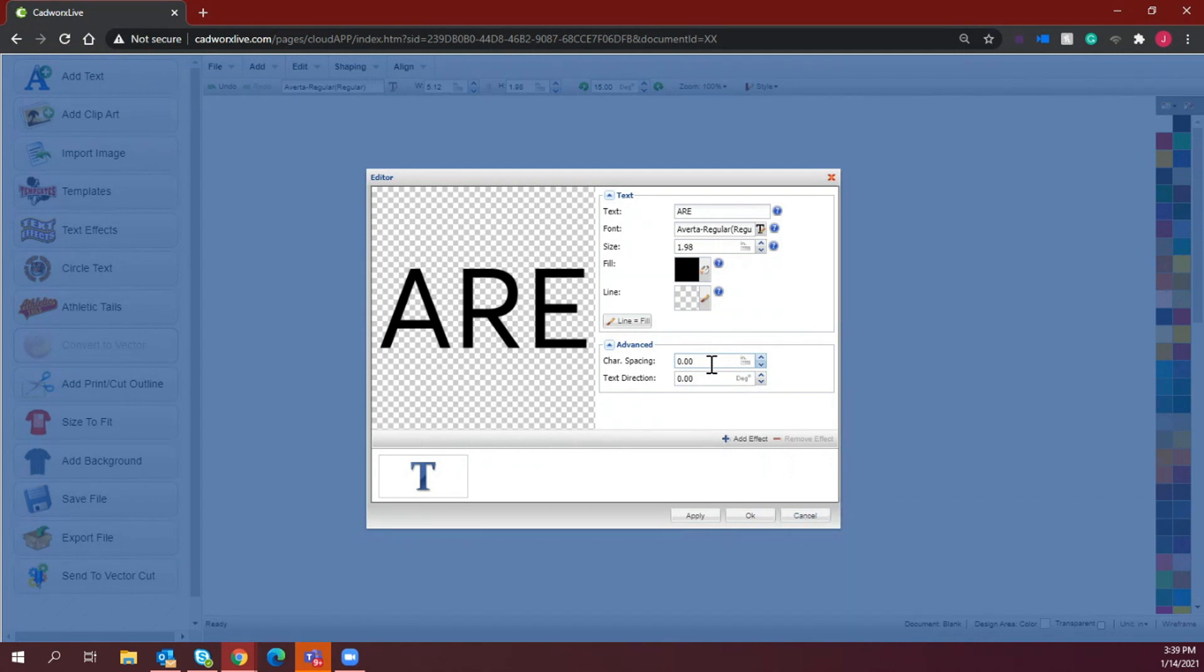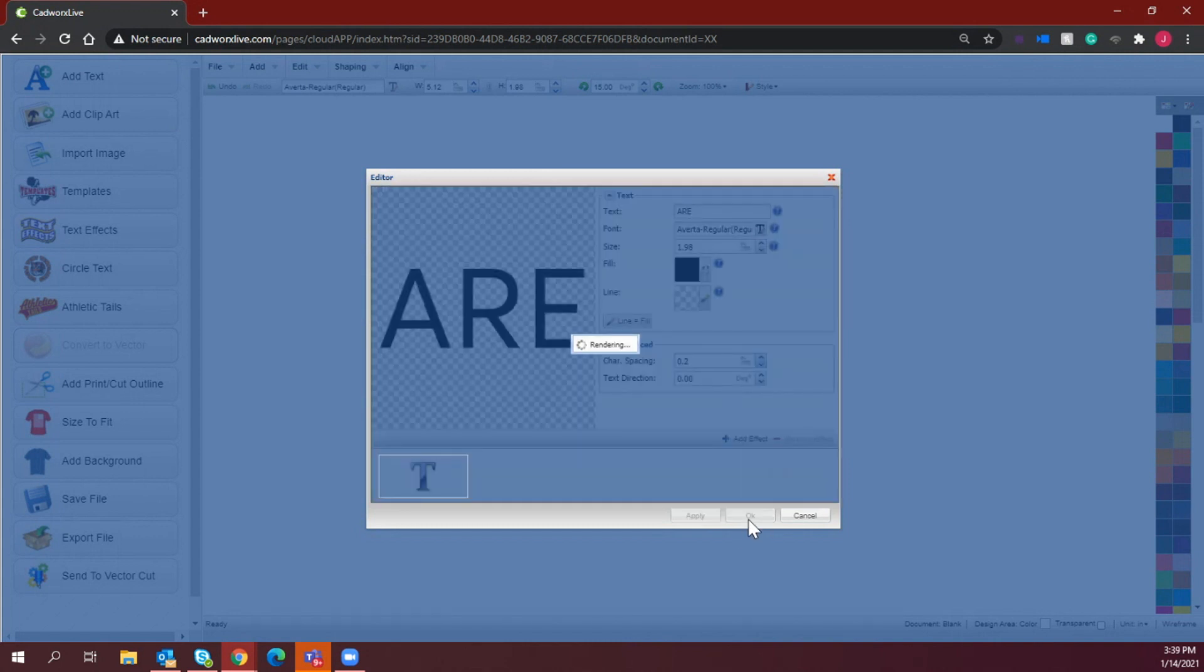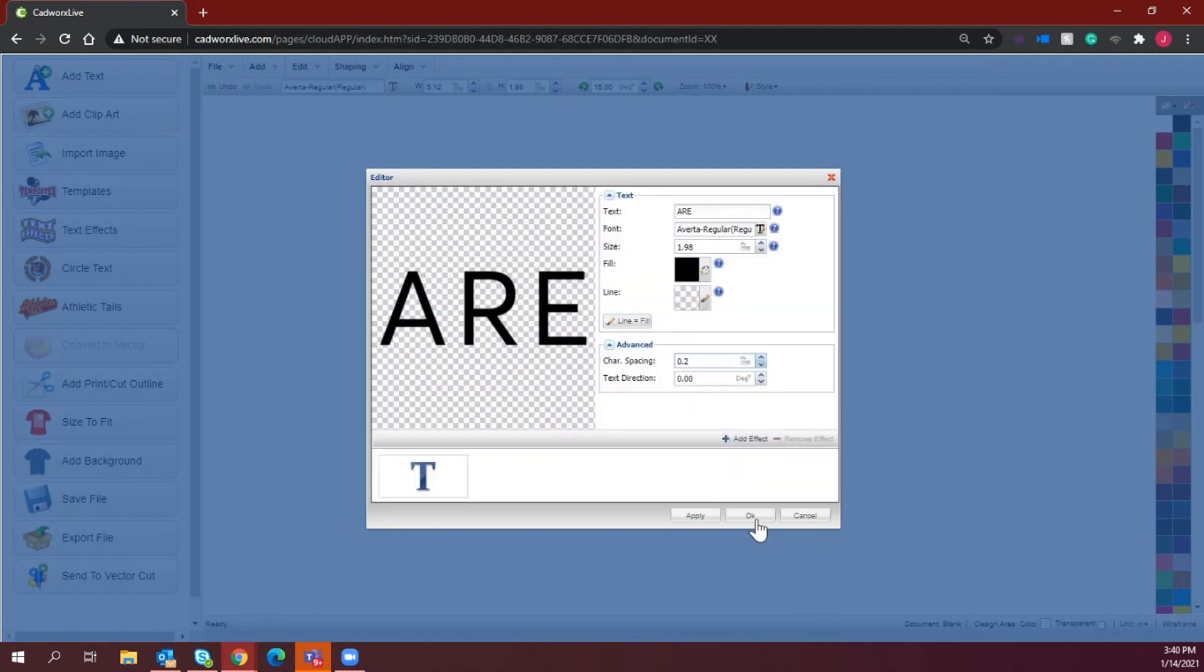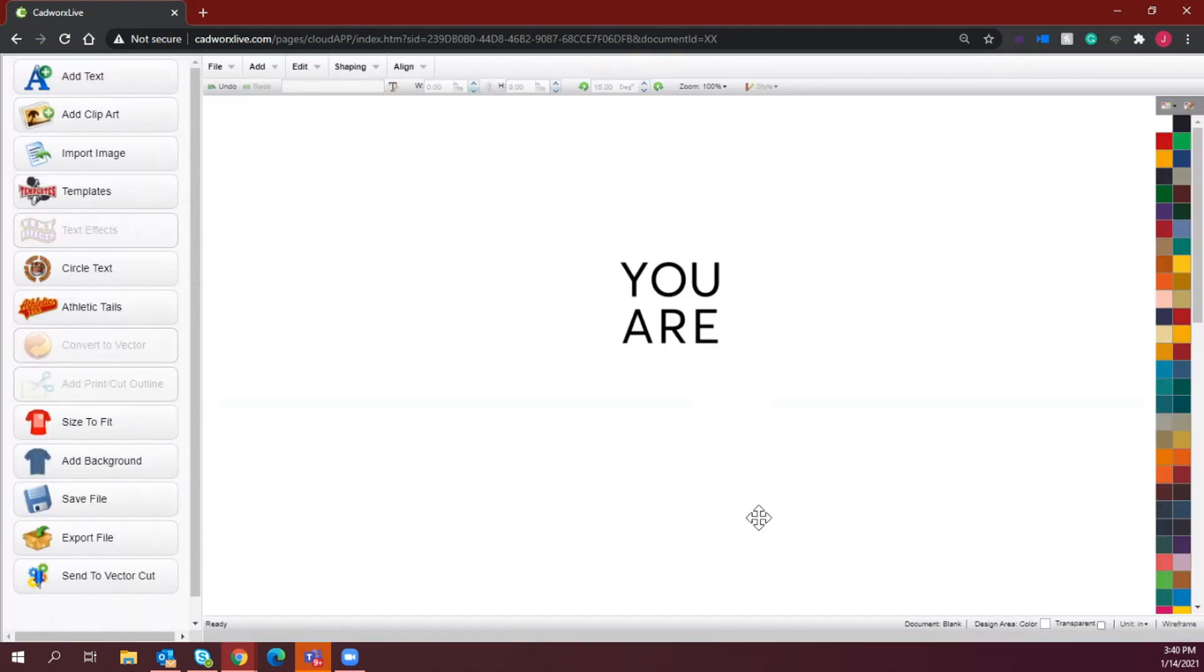All right, so in character spacing, this is going to increase about 0.2. That's just going to add space in between each letter. The reason I'm doing this is because I want it to have kind of like a square look to it.